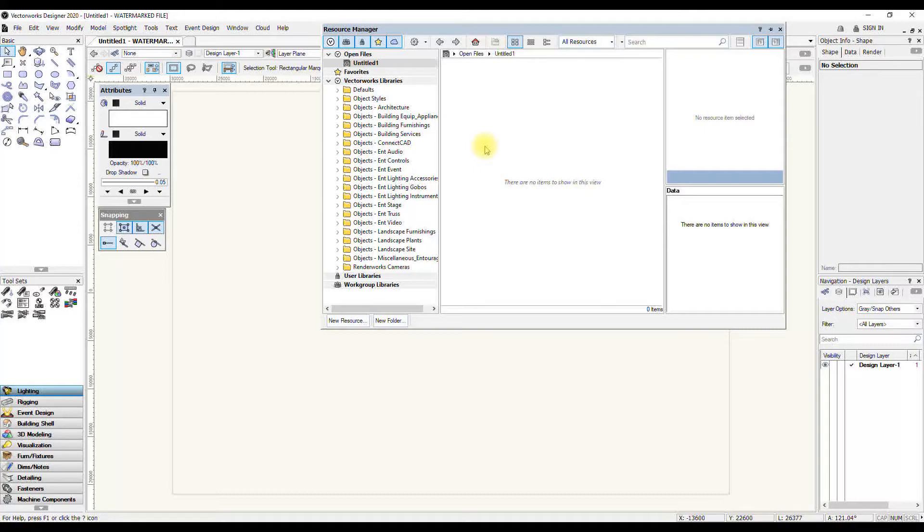It depends a little bit on your internet connection how long that takes. Don't press that button if you're about to go into a meeting or you're about to show someone something. Because while it's updating Vectorworks, it's pretty much disabled and it can take quite a long time if you haven't refreshed it for a while or you're refreshing for the first time and your internet connection isn't that fast.